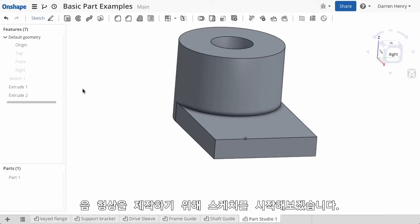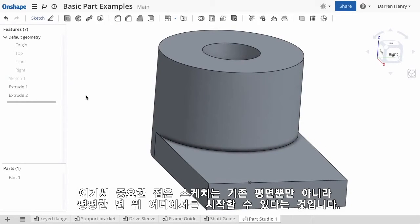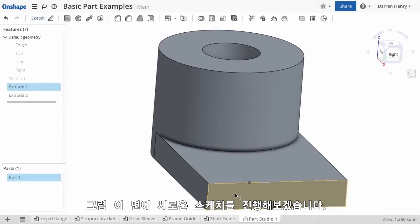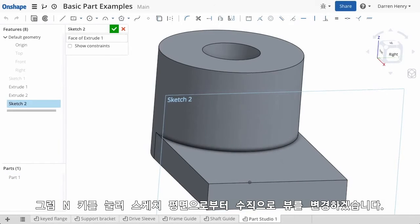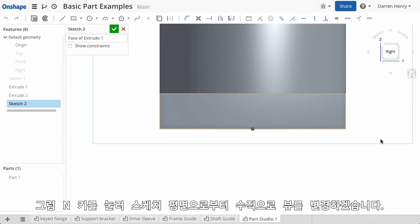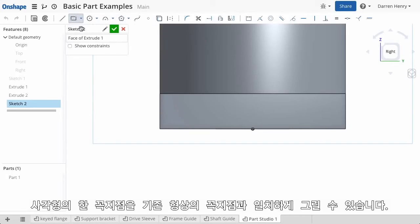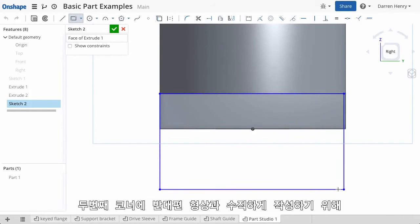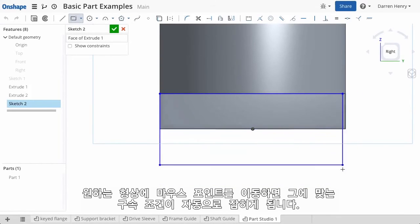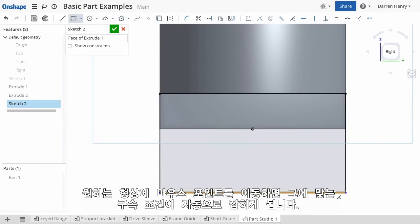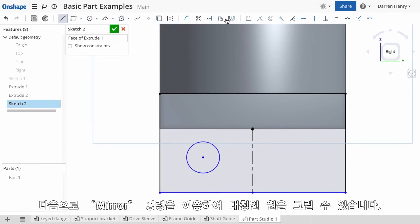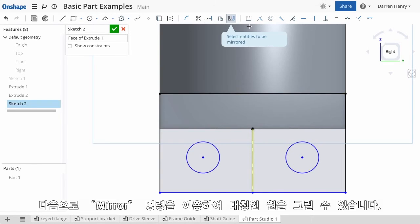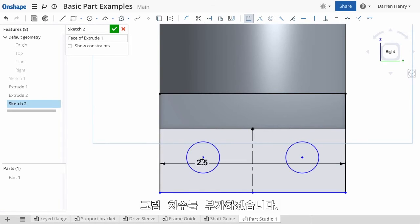I am now ready to sketch my next feature. I can sketch on any plane or any face, so I'll select this end face. Instead of moving the mouse to the toolbar, I'll simply use the right-click menu and select New Sketch. Once again I'll view normal by hitting the N key and begin sketching. I'll create a rectangle aligned to the corner of the geometry, with the second corner vertically aligned with the bottom corner of the base feature. I'll wake up that point by moving the mouse over it and pick up the relationship. Then I'll draw a circle and a center line, and use the mirror command to create a second circle on the other side with symmetry. Finally I'll add a few dimensions.